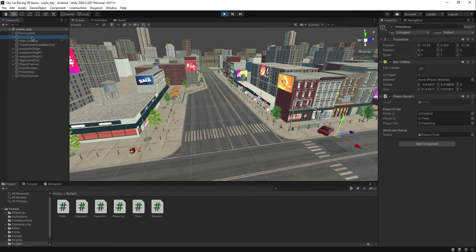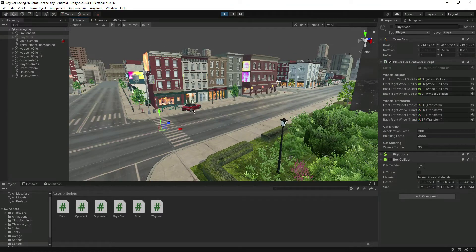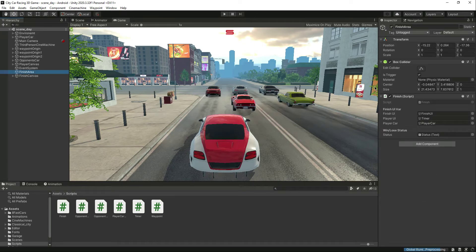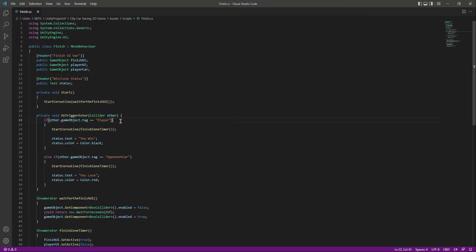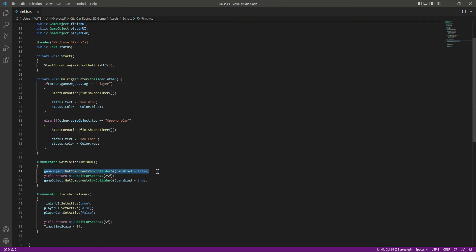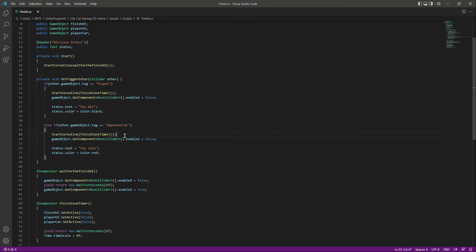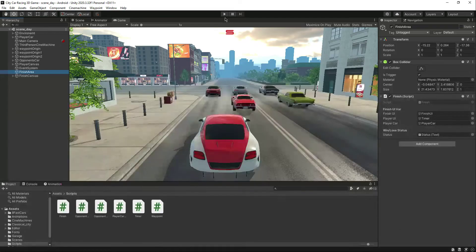We noticed a bug — the opponent car hits the box collider after the player already finished, showing 'you lose' incorrectly. So when the player hits the box collider, we want to immediately deactivate the box collider so the opponent car can't hit it. Let's copy that deactivation line and paste it for both the player hit and the opponent car hit cases. That fixes it.